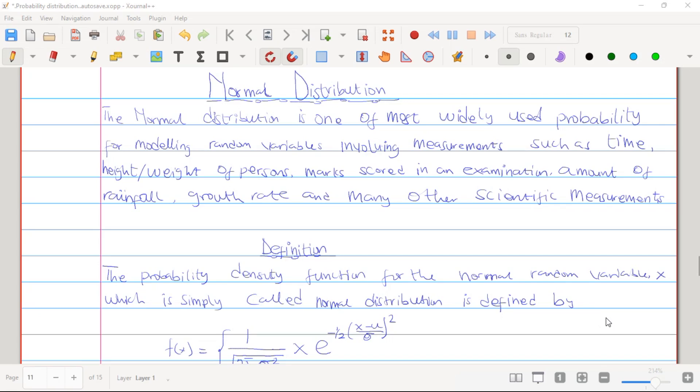Hello, welcome back to Statistics and Mathematics YouTube channel. Today we are going to treat what we call normal distribution. If you are new to my channel, please kindly subscribe, like and share so that this video will get to your friends and they will watch and learn a lot from it.